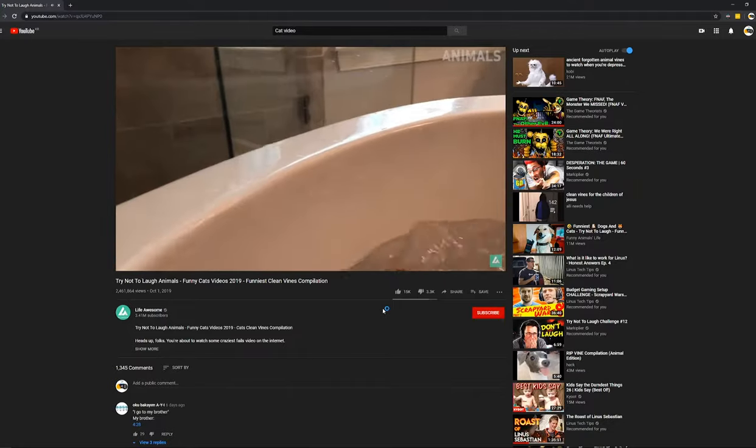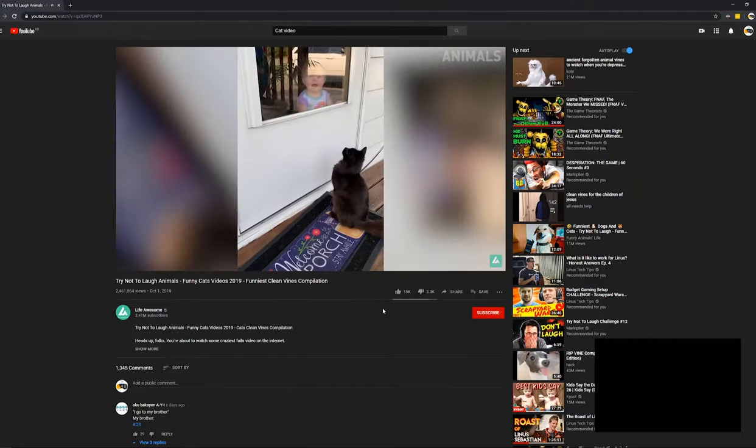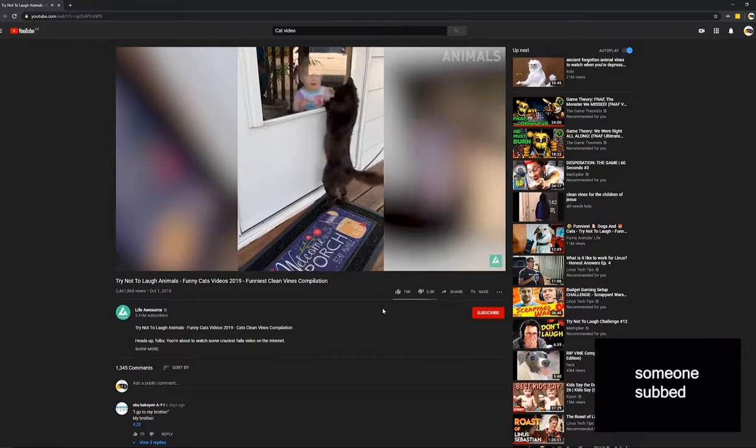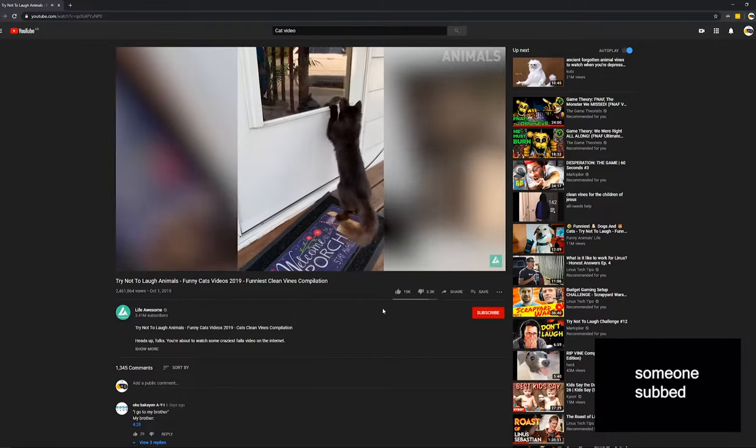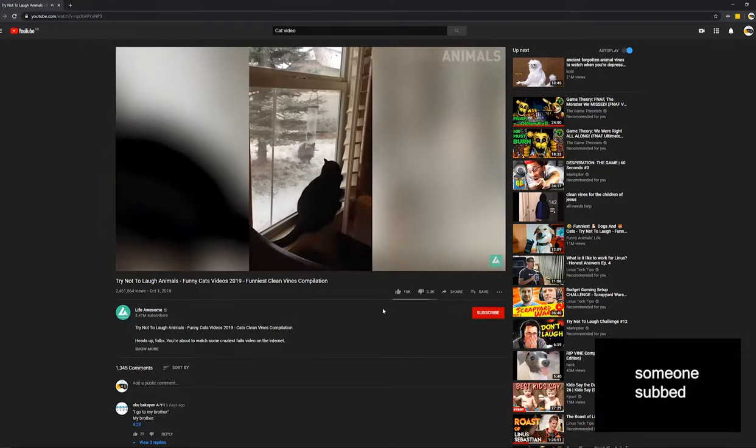So the other day I was watching YouTube when I saw a notification pop up that said someone subscribed to my channel. By the way, you guys should do it because I have some quality content.